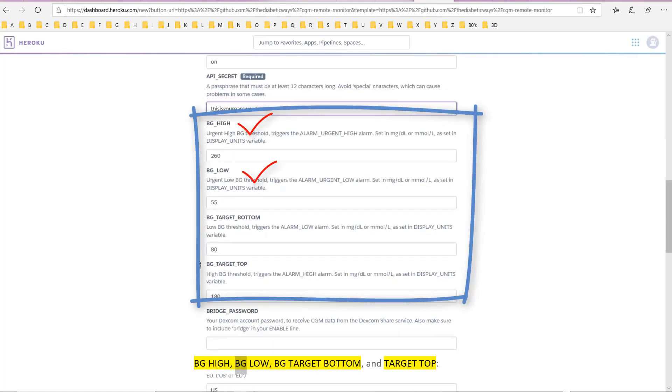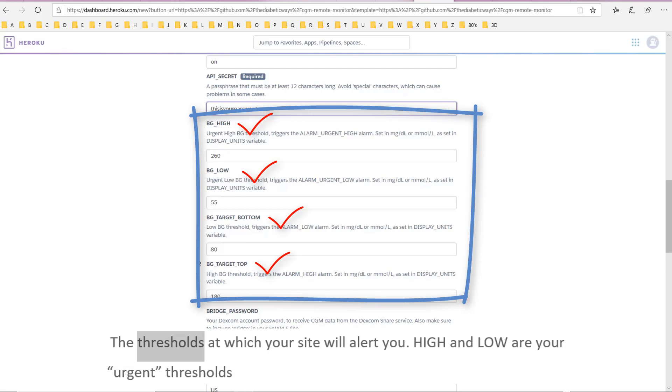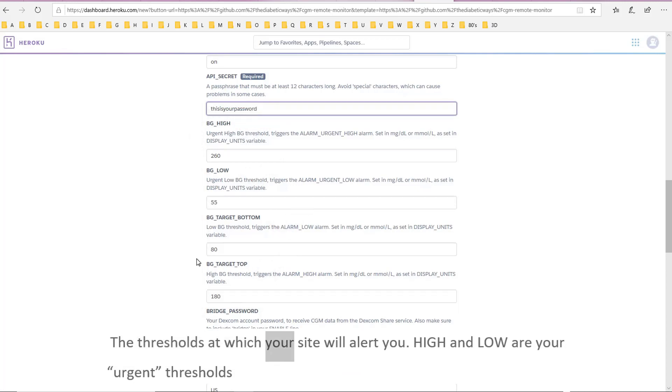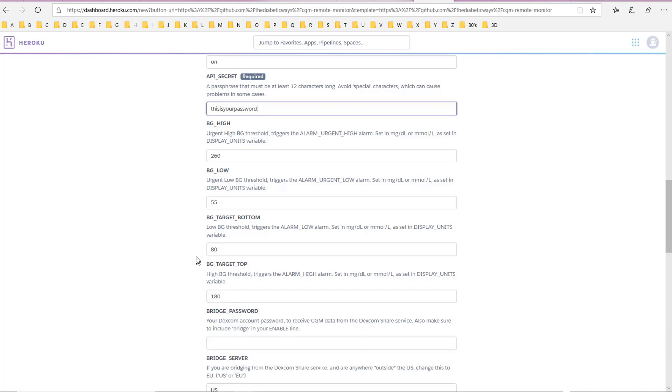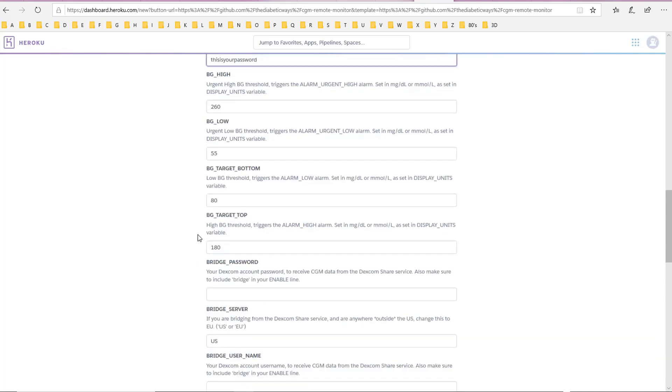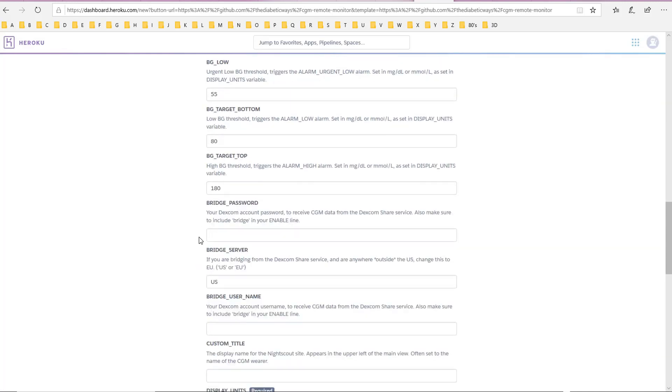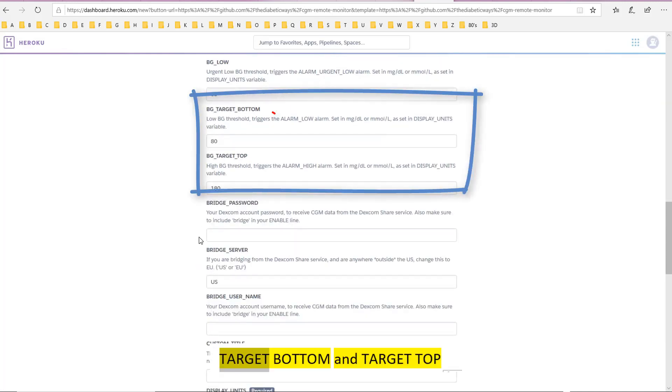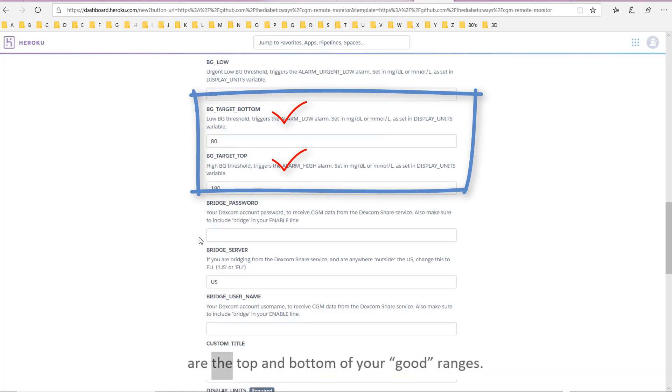BG high, BG low, BG target bottom, and target top: the thresholds at which your site will alert you. High and low are your urgent thresholds. Target bottom and target top are the top and bottom of your good ranges.